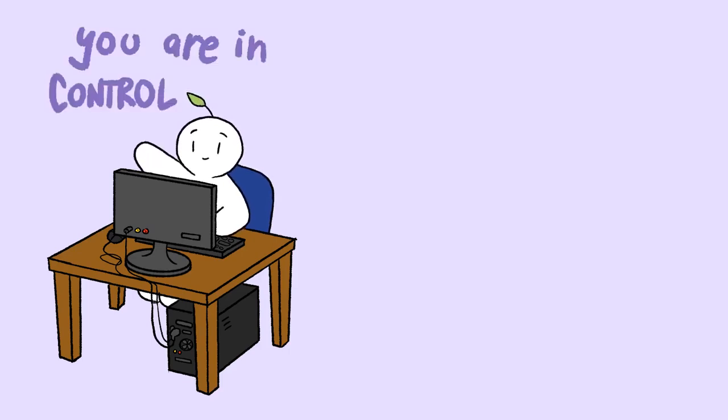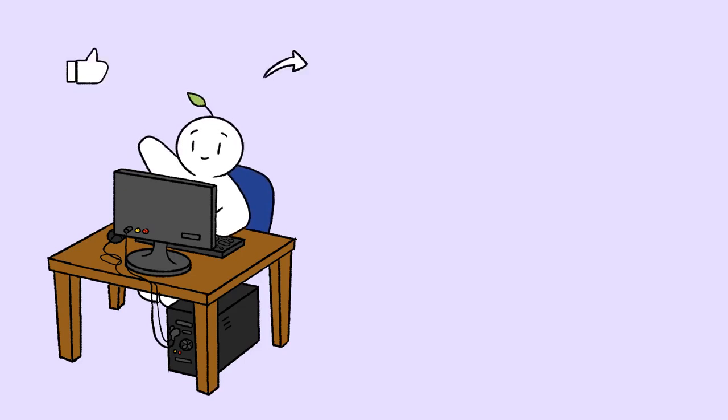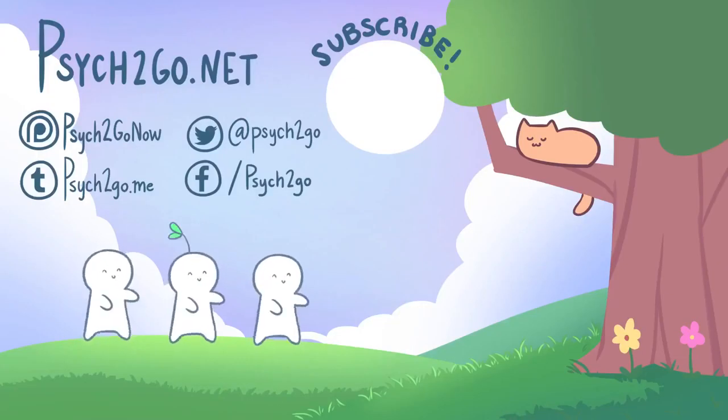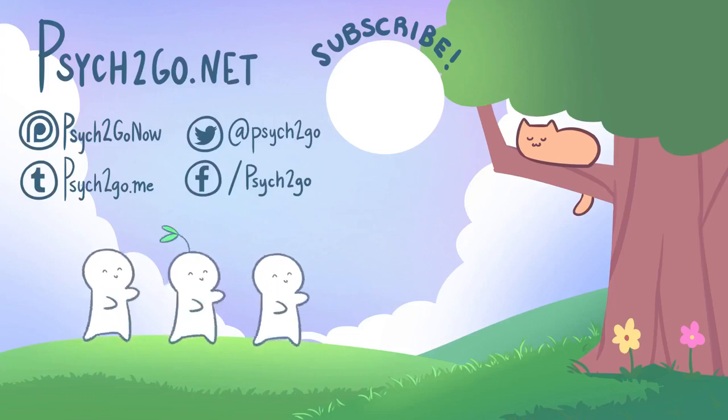You are in control, not your anxiety. If you find this video helpful, like and share it with friends that might find insight in this too. Remember to subscribe to Psych2Go and hit the notification bell for more content. All the sources used are added in the description box below. Thanks so much for watching and see you next time.